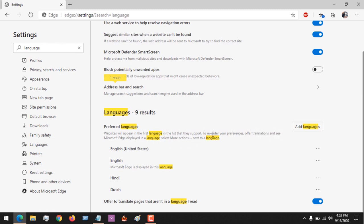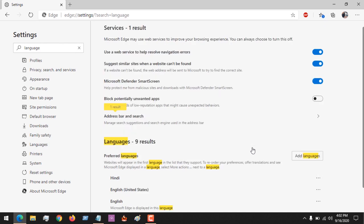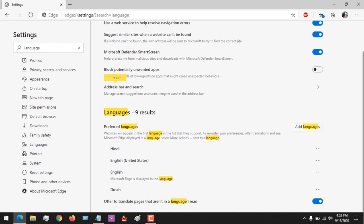And see my cursor select more action next to learn language. So let's assume you want to make Hindi your default language. You click on these three dots, then you move it to the top.